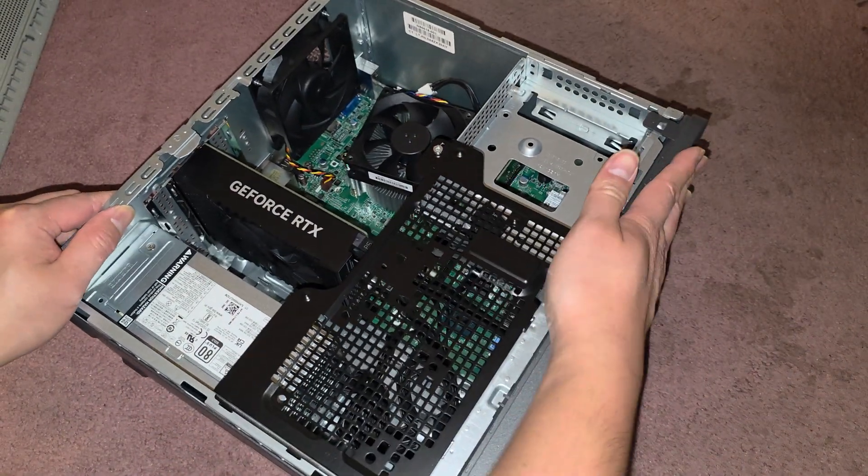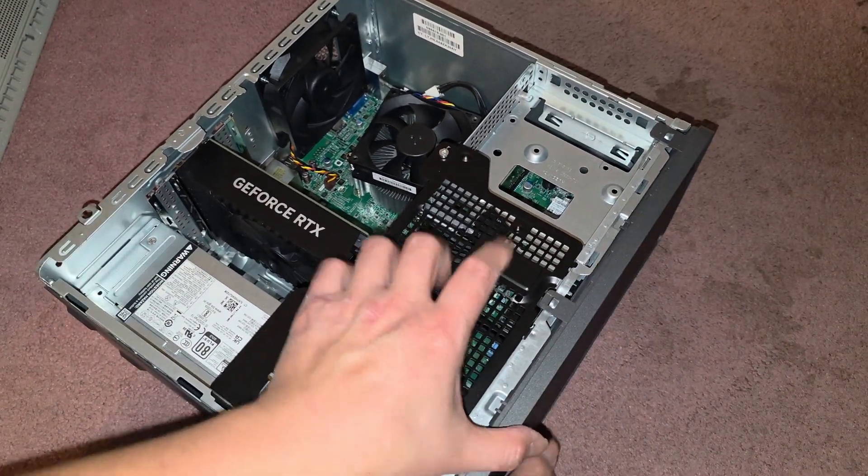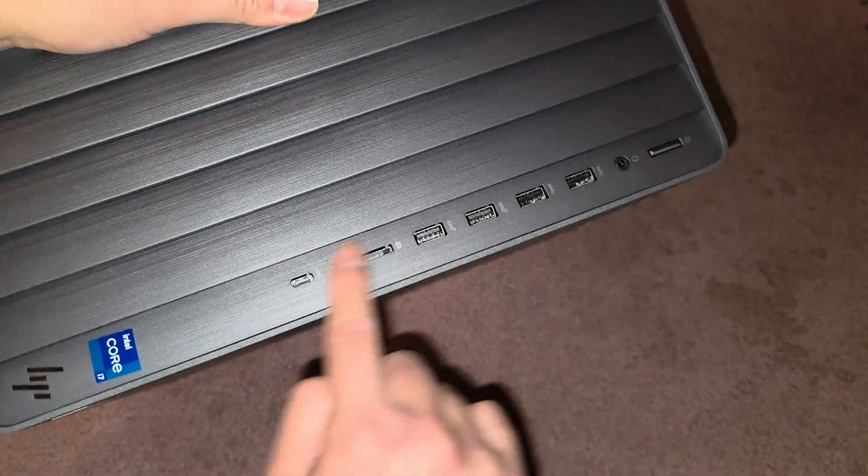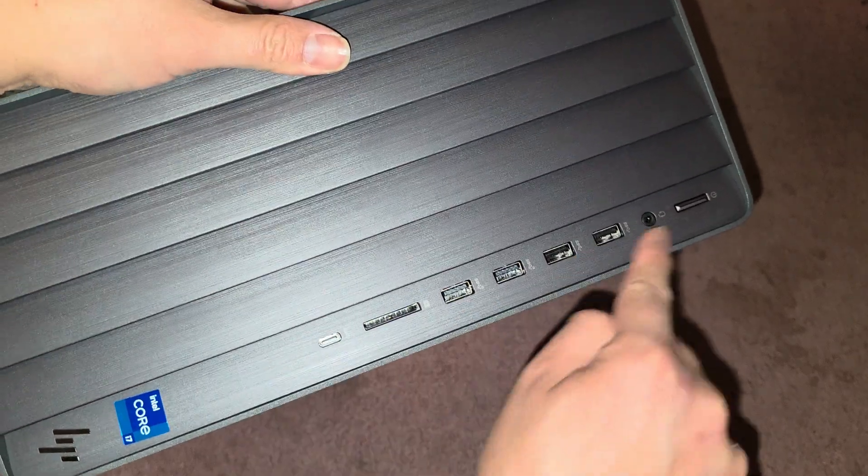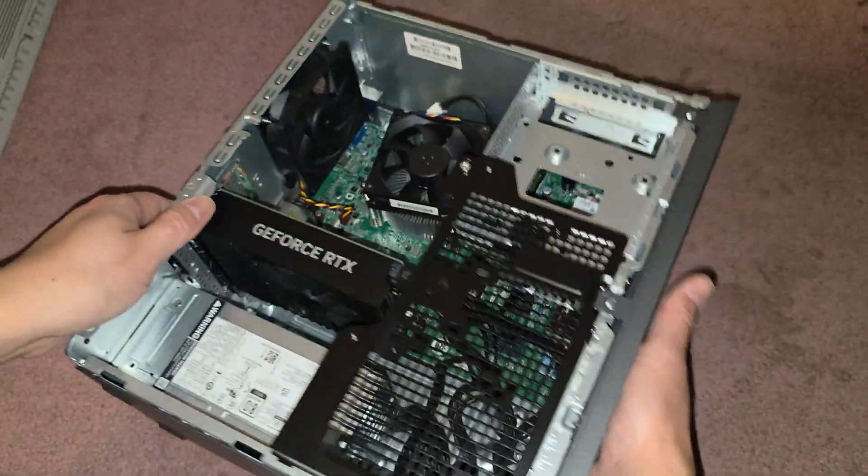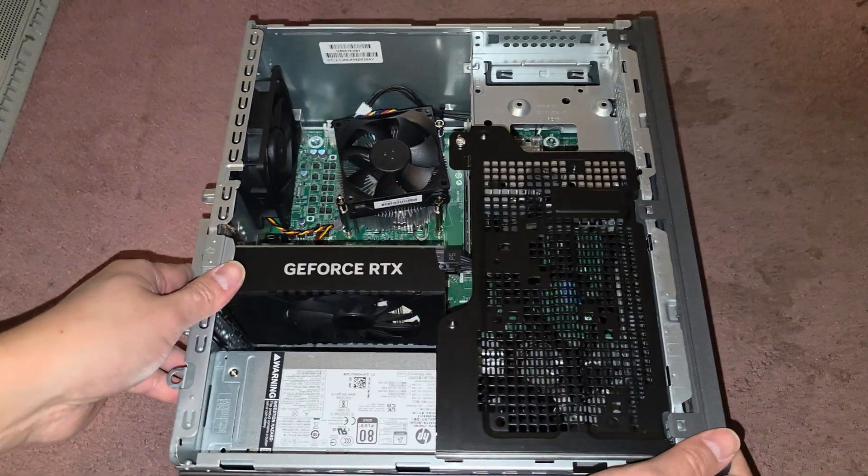So now that we got all of that clicked in, you also want to look at the front. Make sure all the USB ports are lined up, right? Looks good.